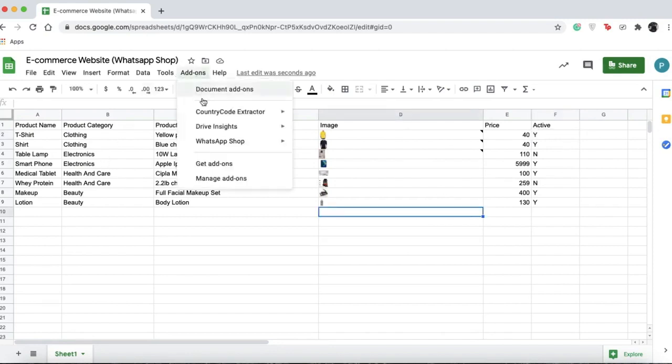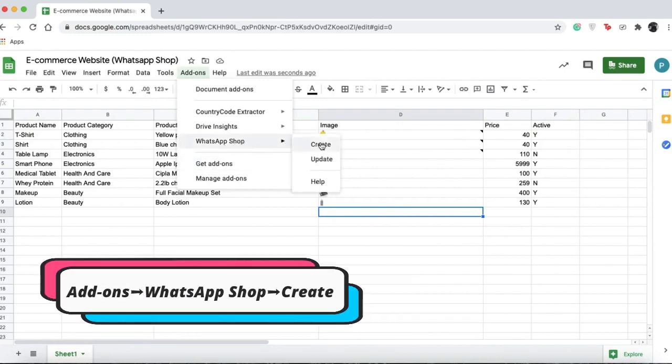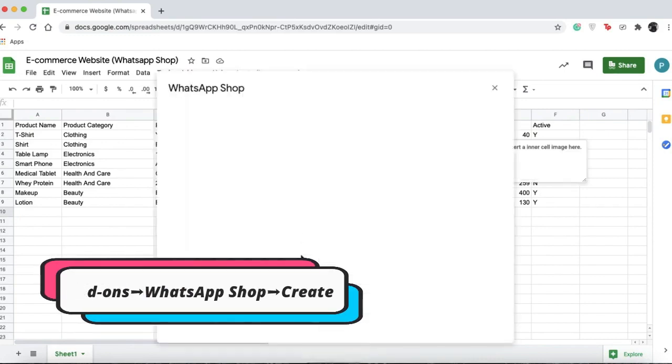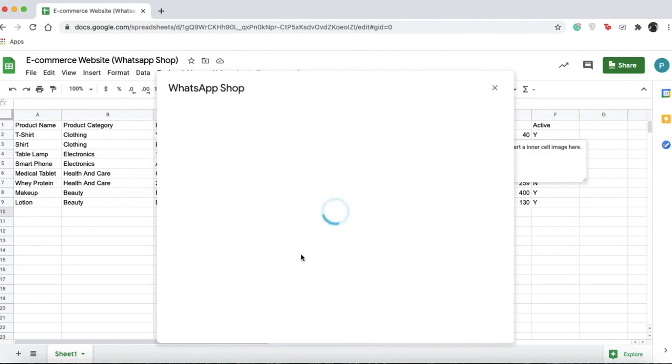go to Add-ons again, select WhatsApp Shop, click create, and you'll see your store in the pop-up.